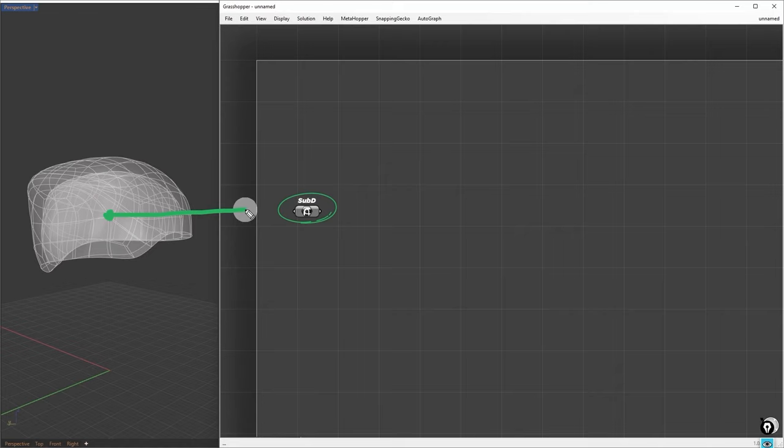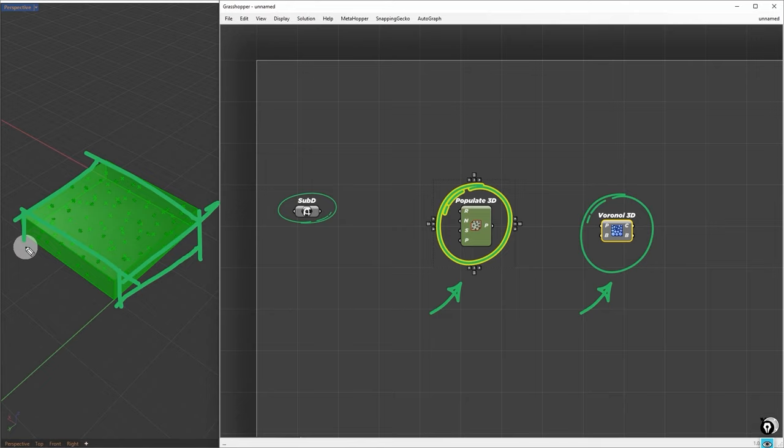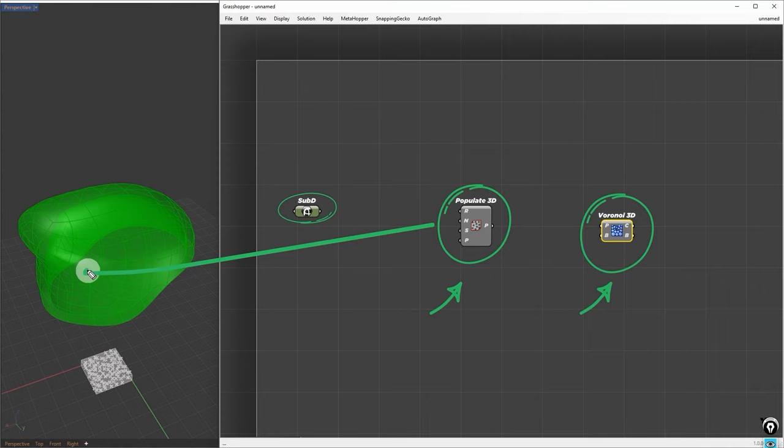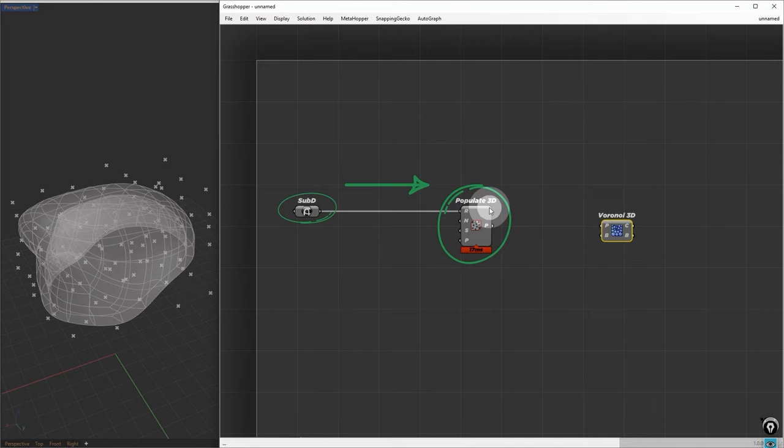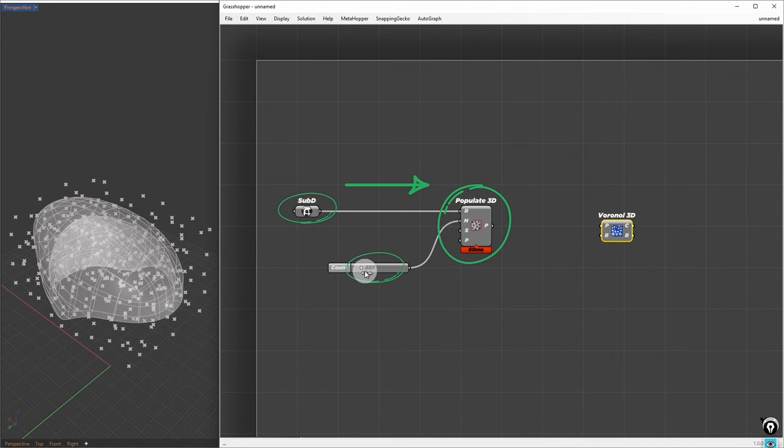The first two nodes we're going to use are Voronoi 3D and Populate 3D. By default, when we populate geometry, it generates a set of points inside boxes. Instead of populating those points on this box, what we want is to populate them around the sub-D object. If we plug the sub-D into populate, it will generate points around it. Now we can control the points by connecting a number slider to the count input. This will control the number of cells, which we can adjust as we go.